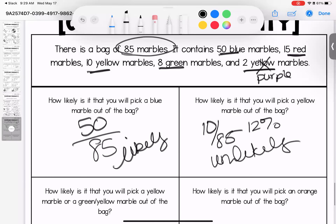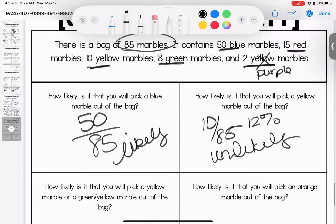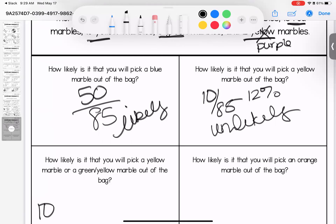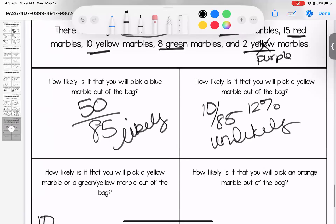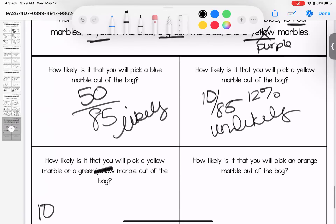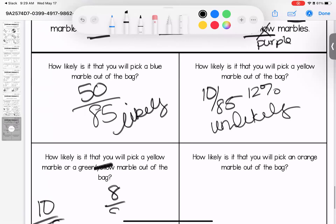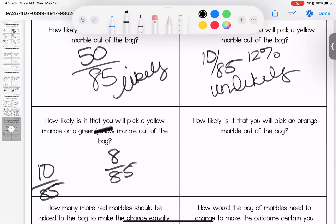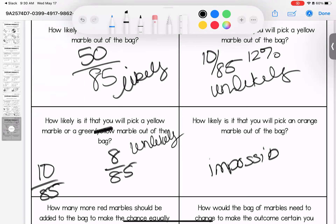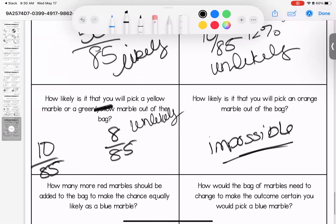How likely is it that you will pick a yellow or green marble out of the bag? Yellow is 10 out of 85 and green is 8 out of 85. Are they equally likely? No — both percentages are in the unlikely range but they are not equal to each other. How likely is it that you will pick an orange marble? It's impossible — there are no orange marbles. It is only impossible if there is a zero percent chance, and that is definitely the case here.